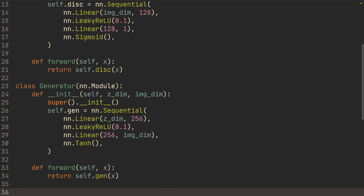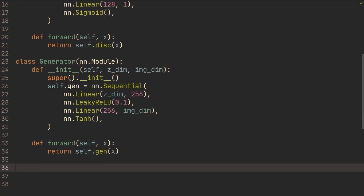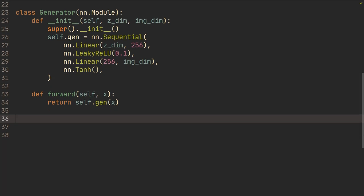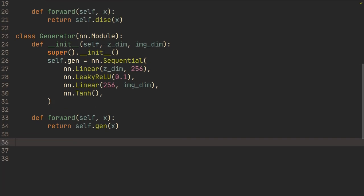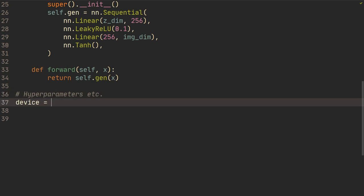Hopefully you follow this far — just the discriminator and the generator with simple models, two linear layers and activation functions at the end. So let's do our hyperparameters. We can decide our device here: set cuda if torch.cuda is available, otherwise the cpu.